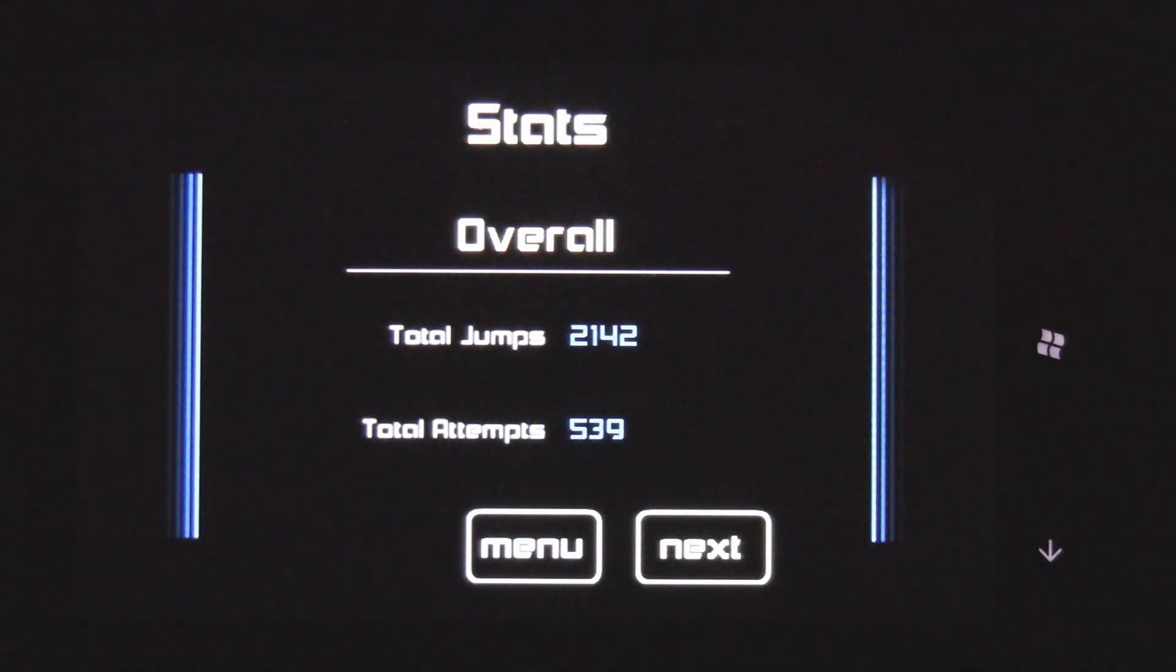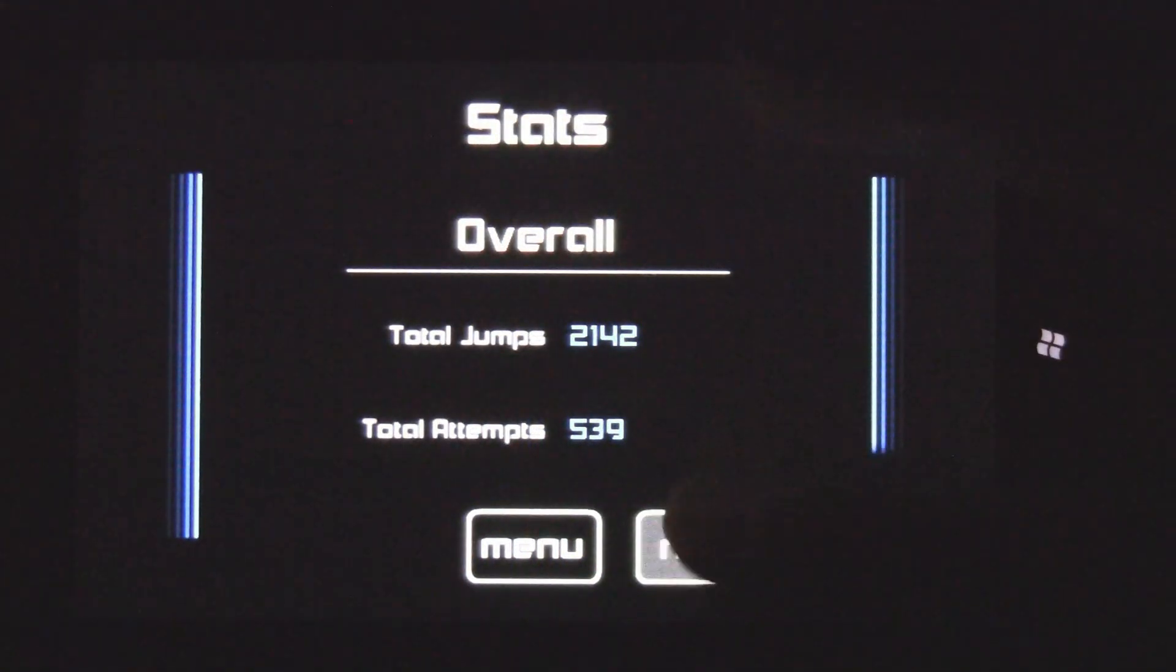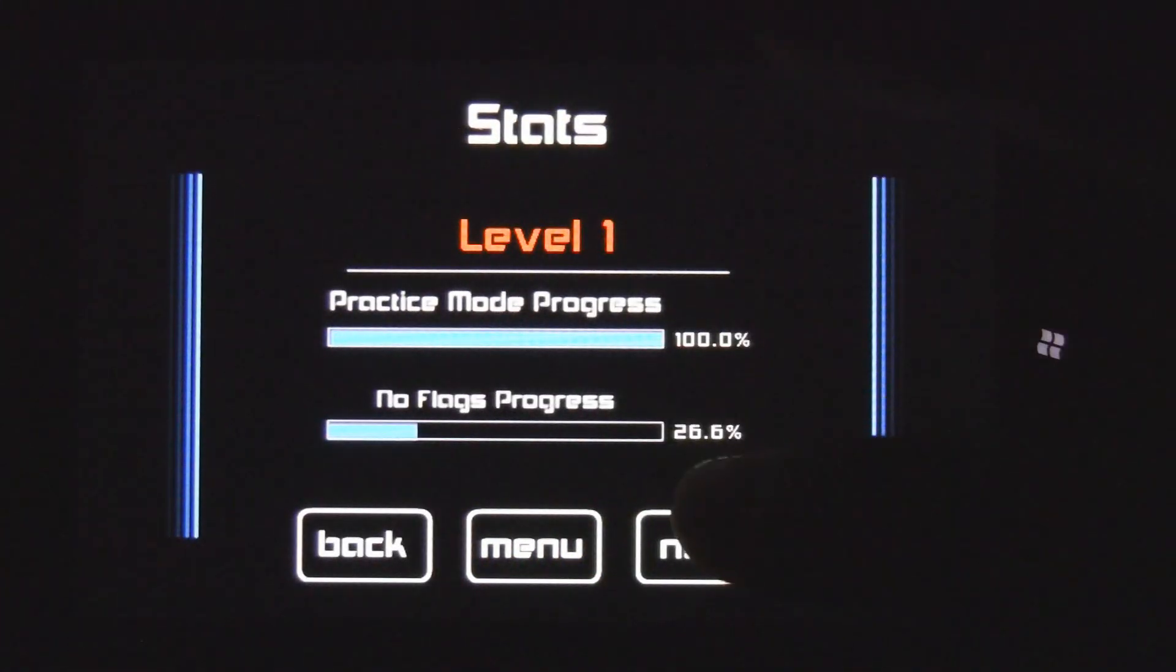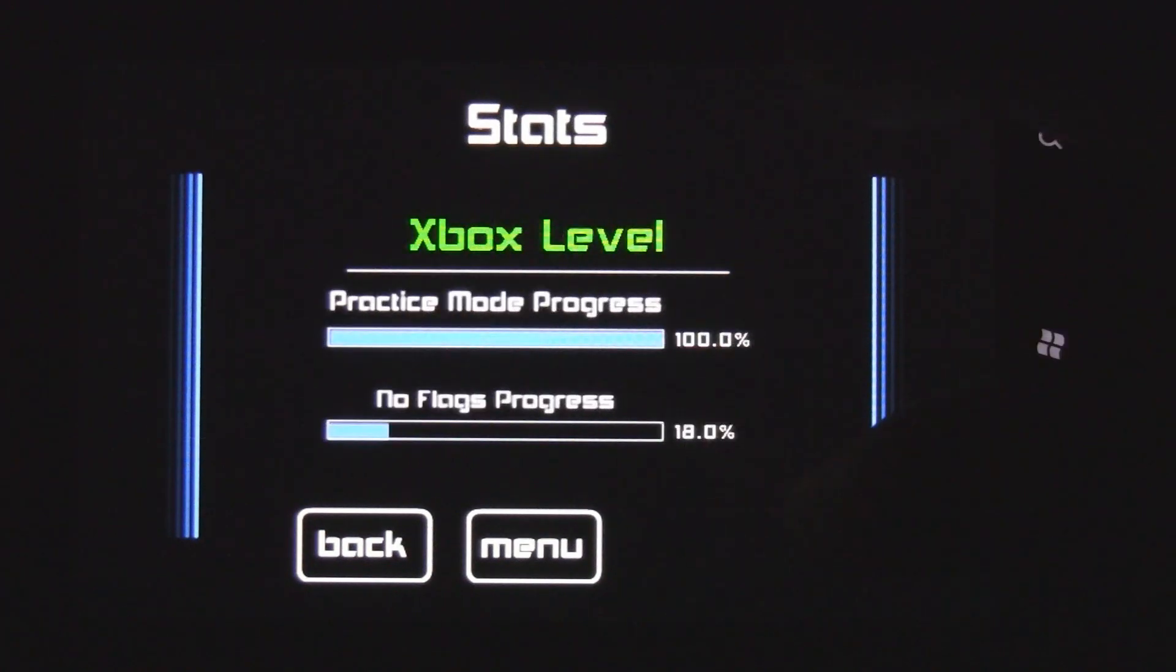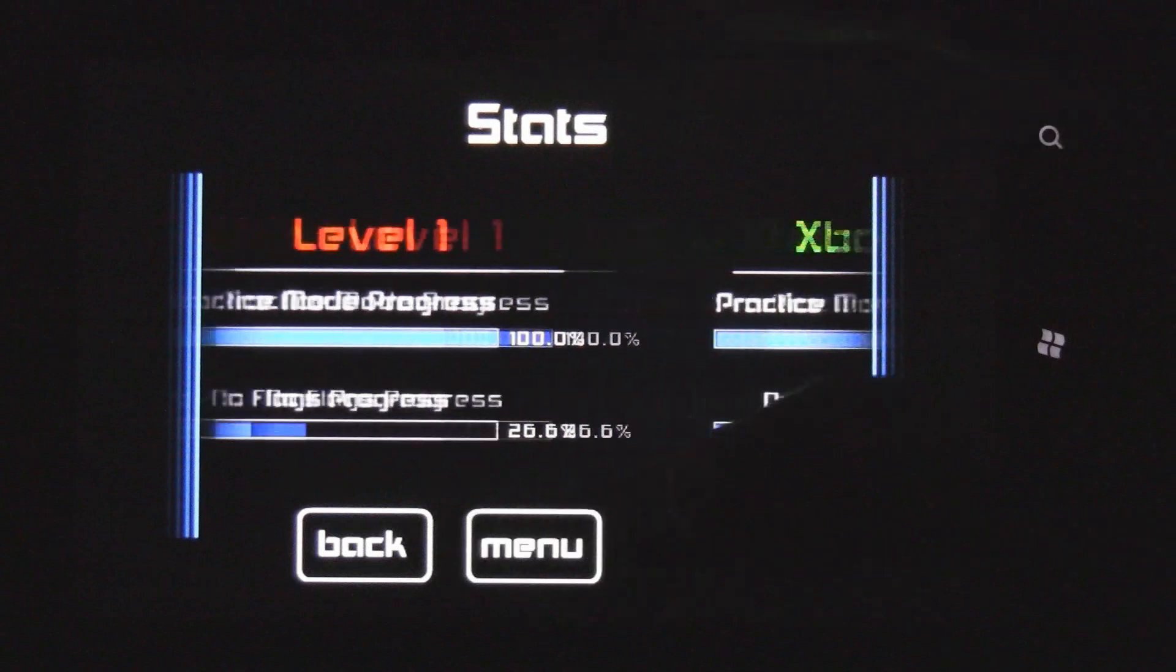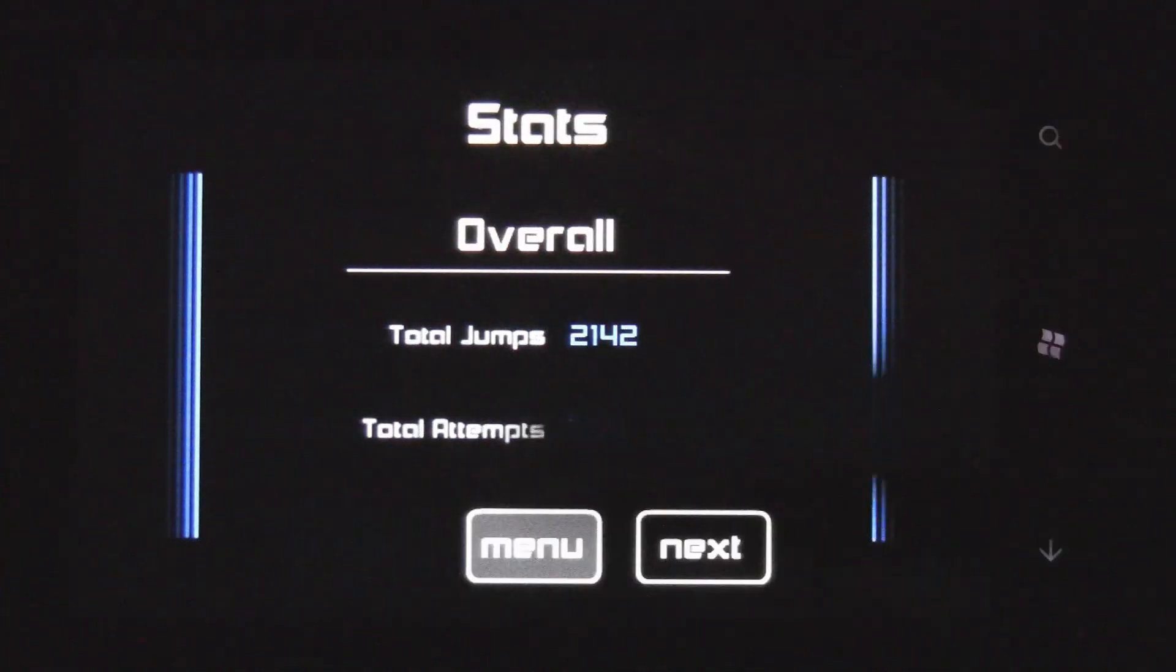There's also the stats, which tell you some stuff and keep you playing. No flags progress, as you see I got 26% across that course. So it gives you a good idea.